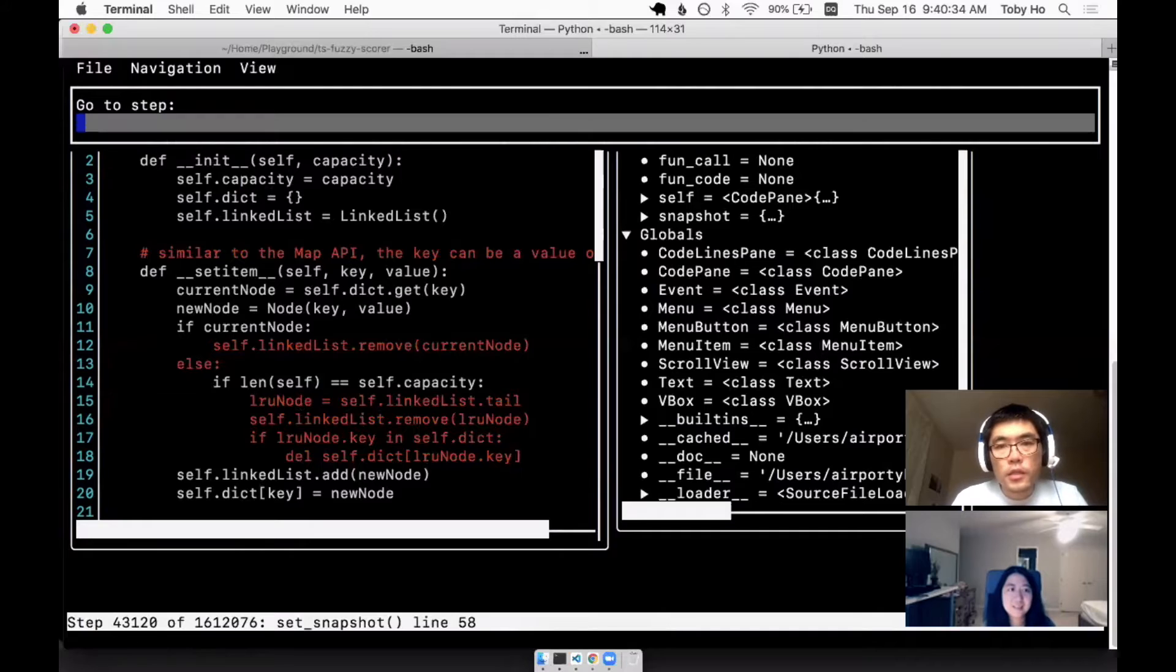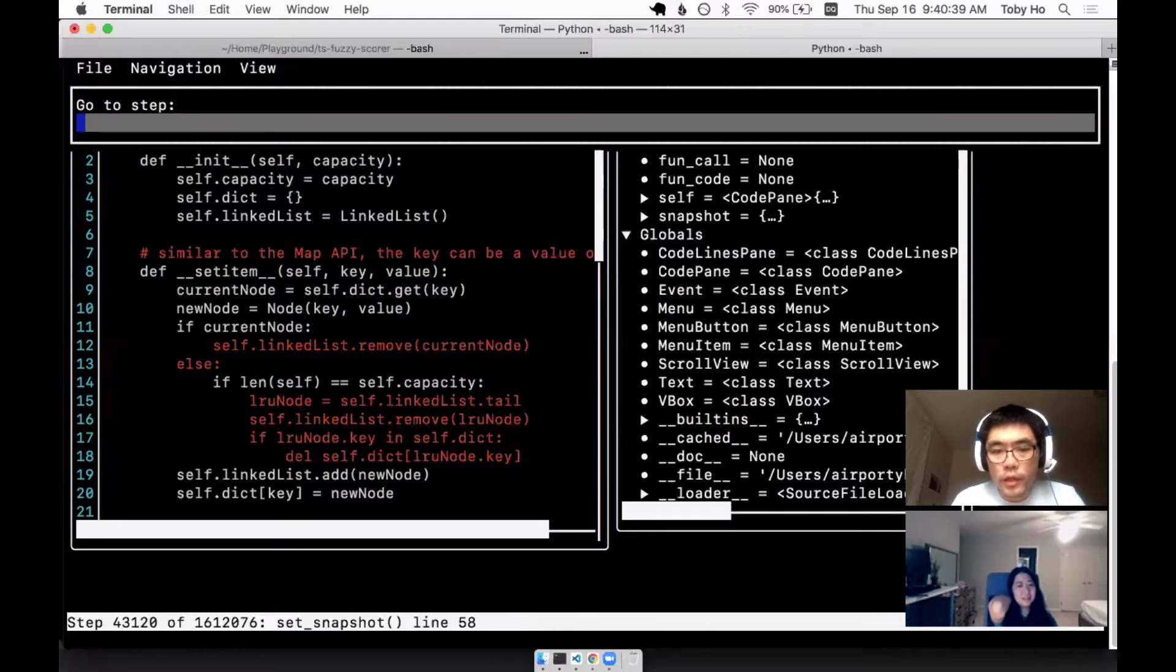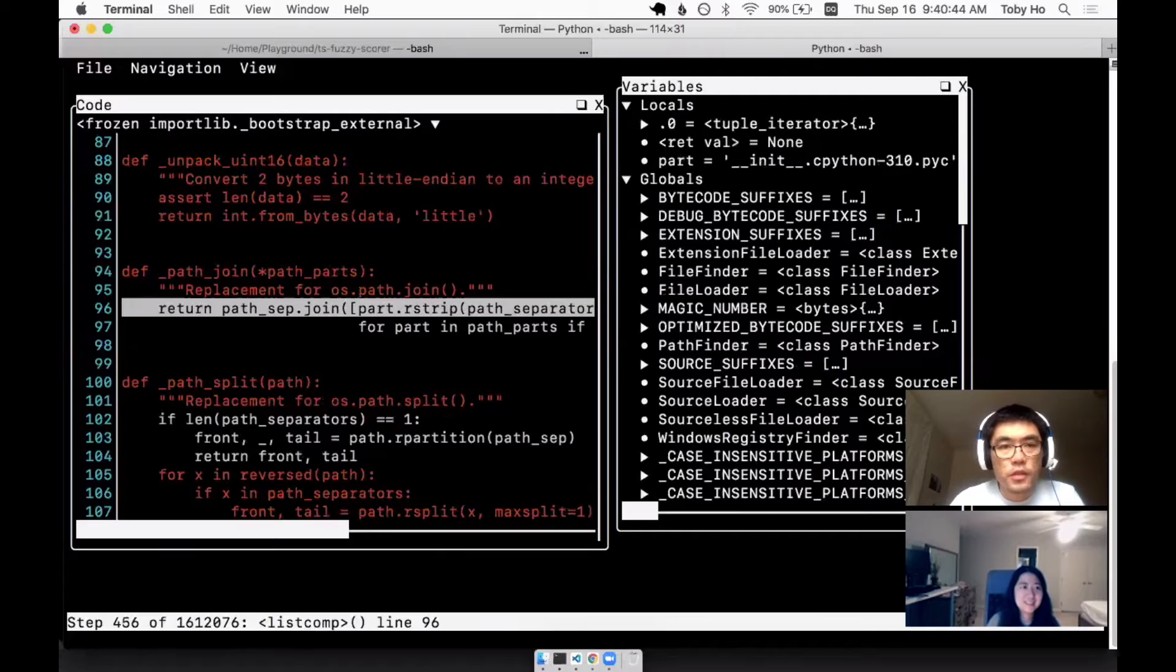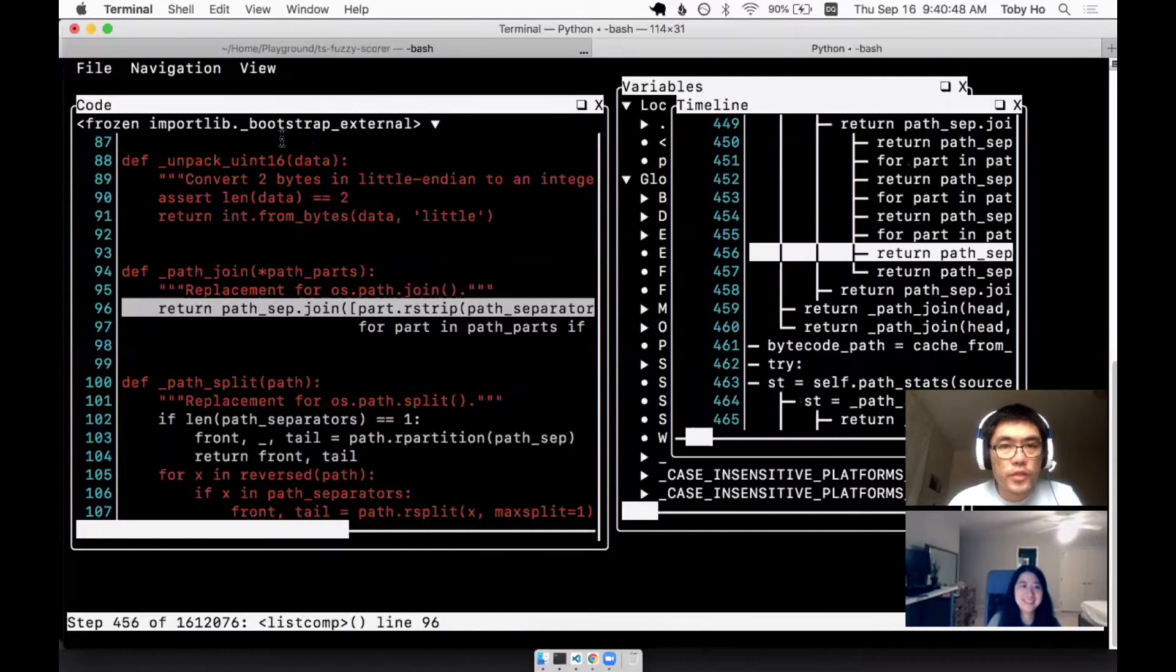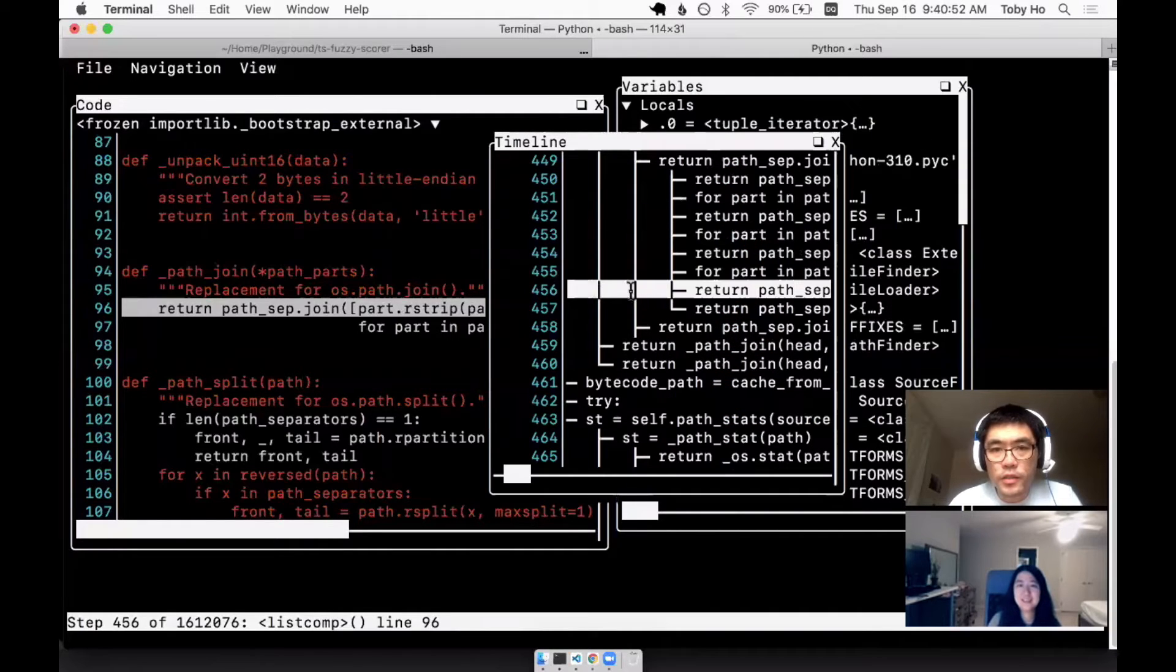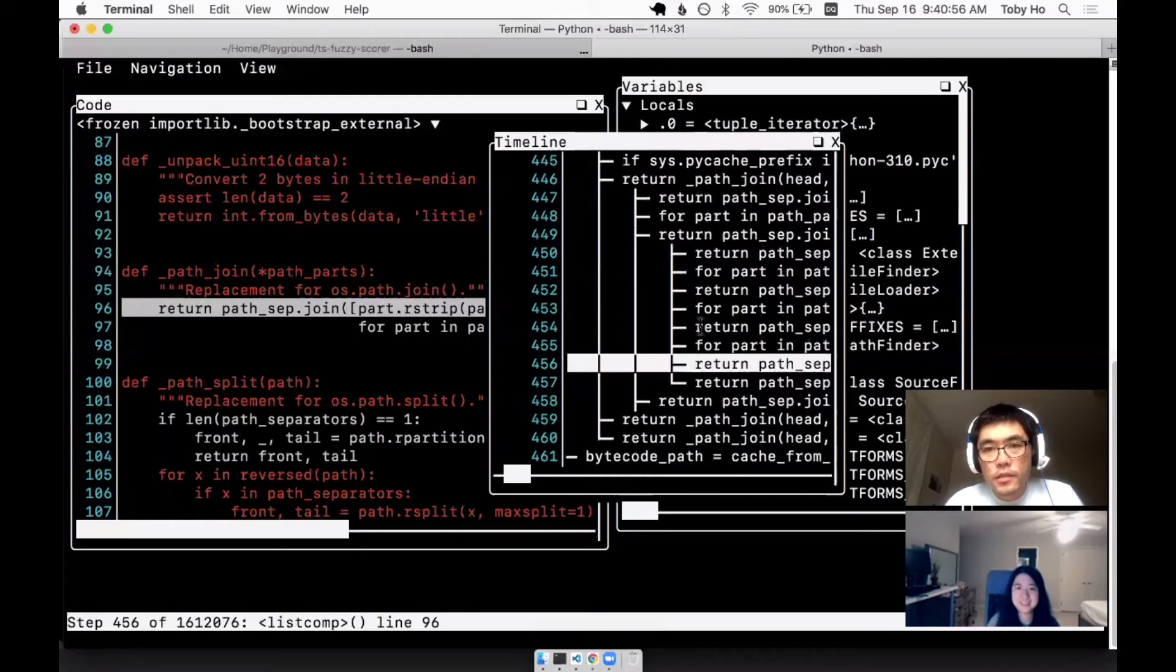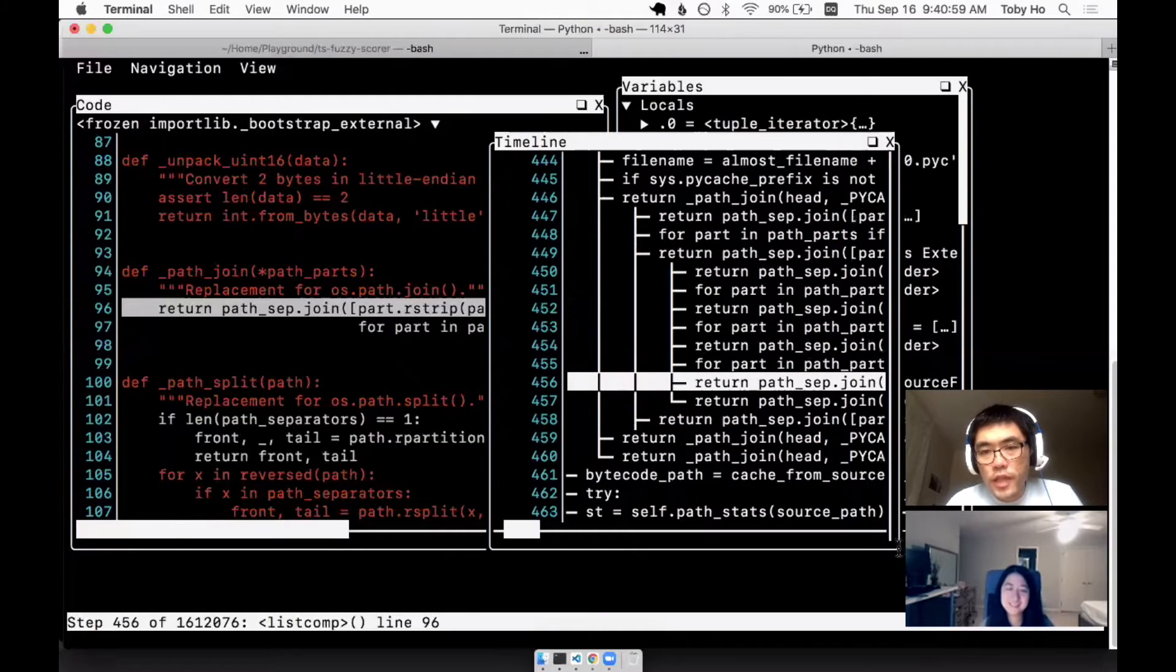You could also type in a specific snapshot number and it'll jump there. So 456, and then it'll jump there. This is 456. The way you can see that this is 456 is by going to the timeline. This is snapshot number 456. So those are the jumping around features or navigation features.